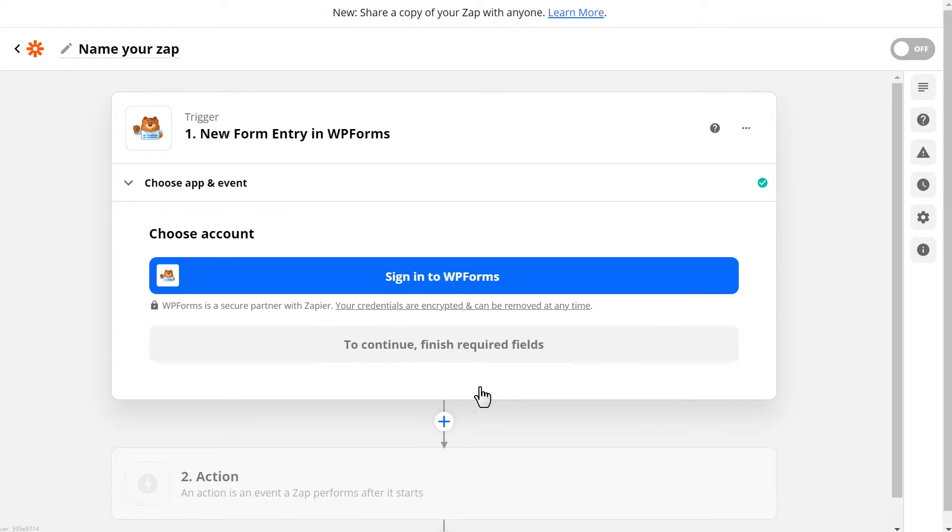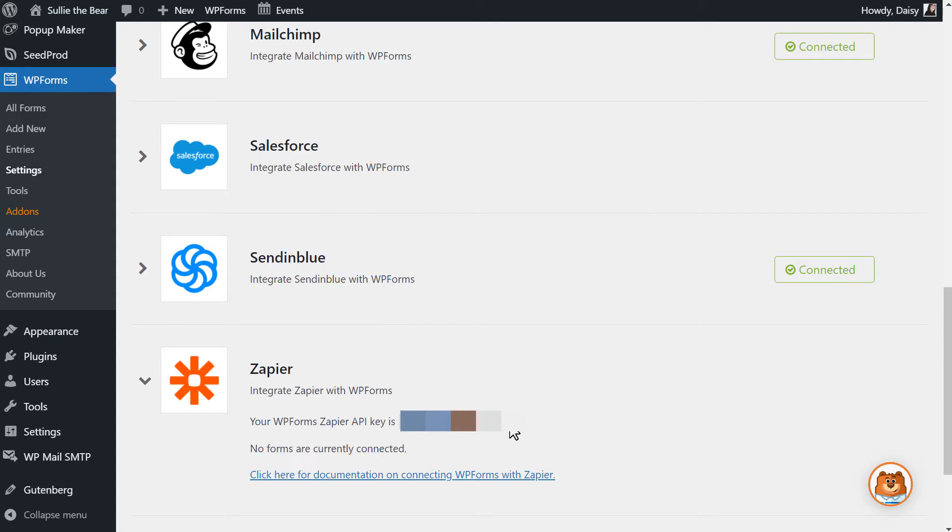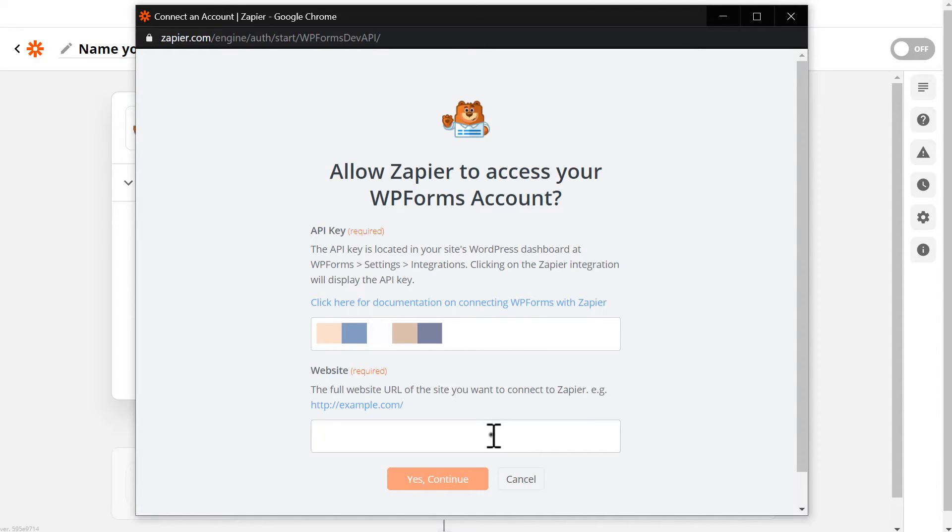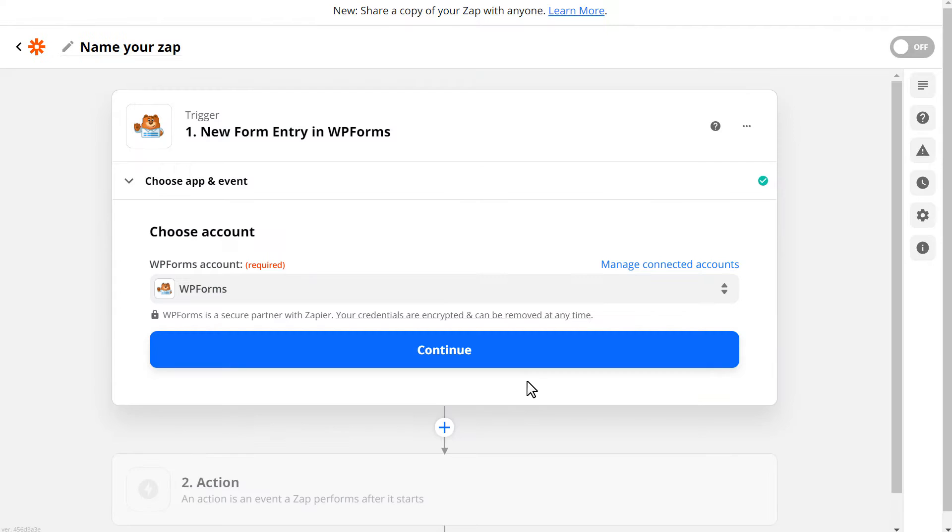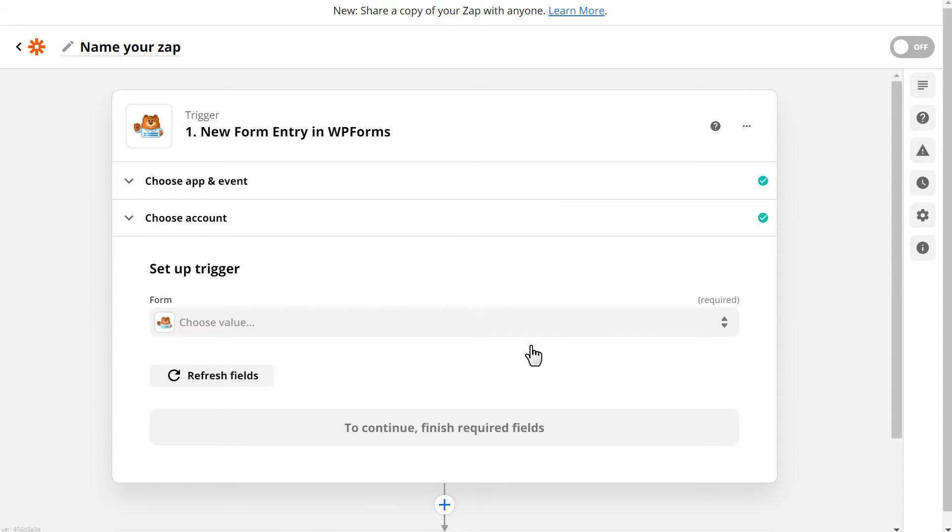Zapier then asks us to choose our account. When you click on the Sign in to WP Forms button, an overlay will appear. This is where we'll need our API key found in the Integrations tab of the Settings page in WP Forms on our site. We'll quickly tab over, copy the key, and paste it into the API key field in the Zapier overlay. Next, you'll need to fill out the Website field, and be sure to enter the full URL of your site. When you're done, click on Yes Continue, and your WP Forms account will now be connected to Zapier.